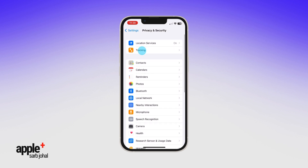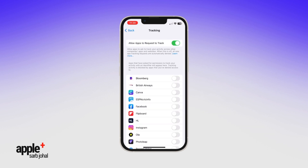First, select Tracking and toggle off Allow Apps to Request to Track. This tells all apps to not share data with third parties for marketing purposes.